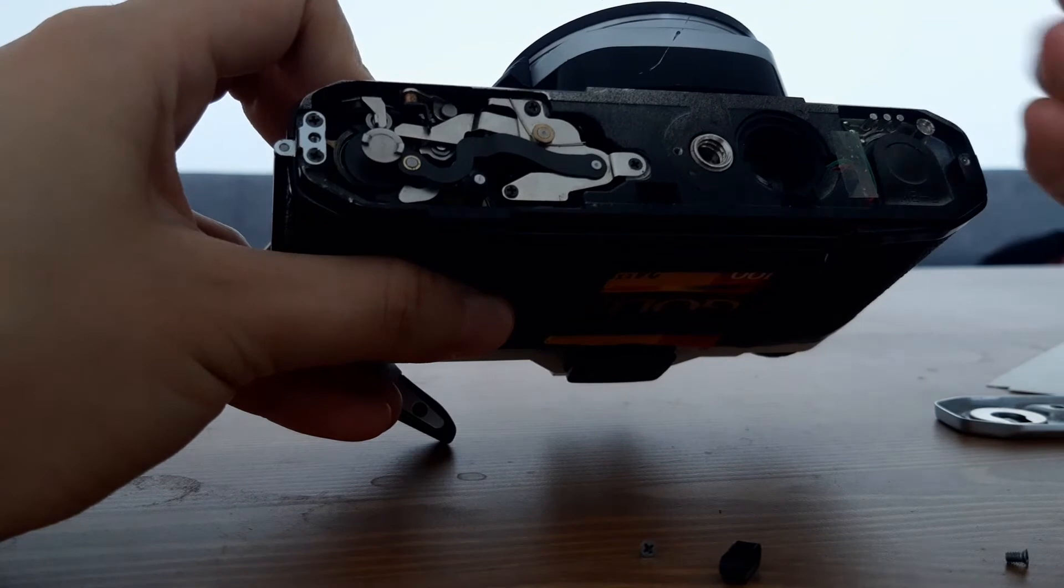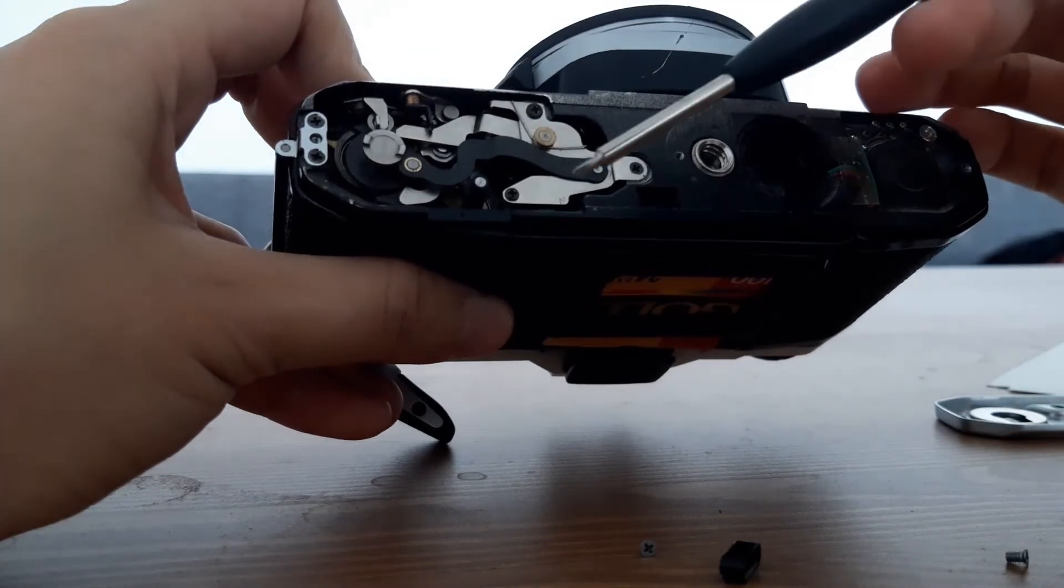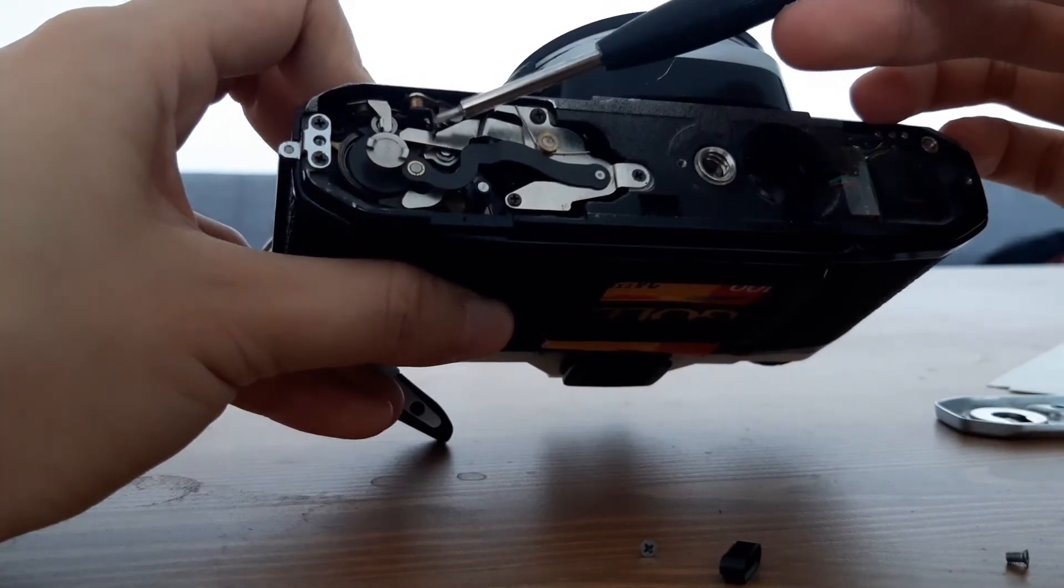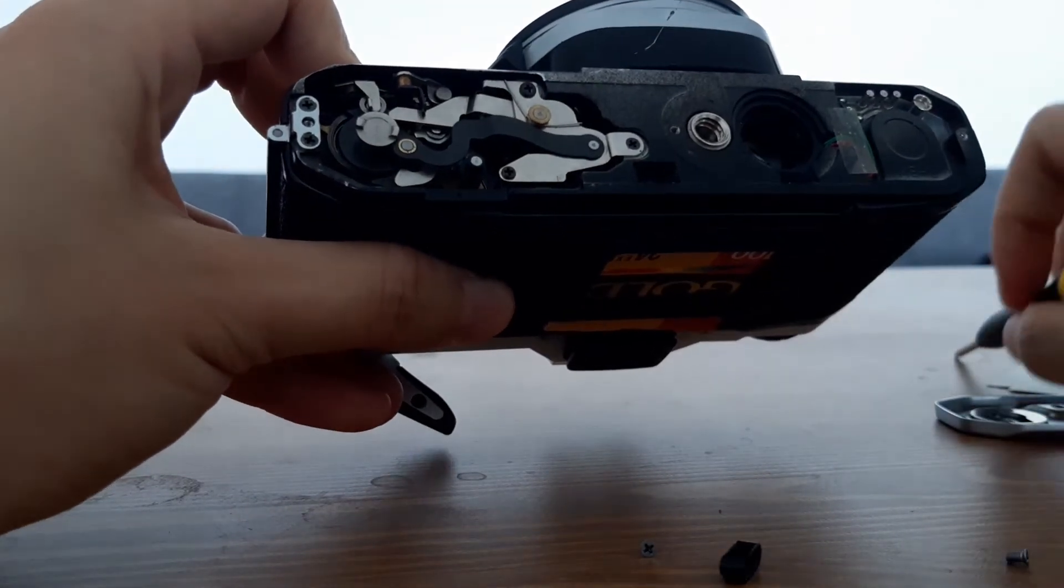And I had to bend it to get it out. And unfortunately it fell off and I had to reattach it later.